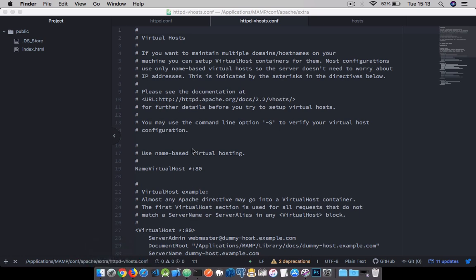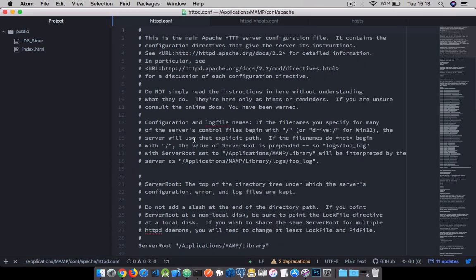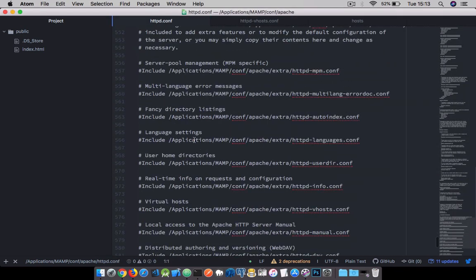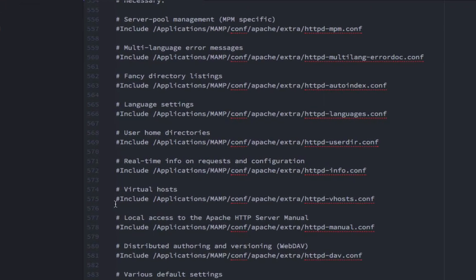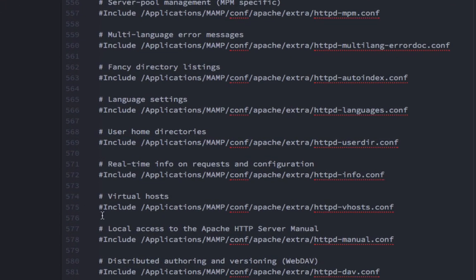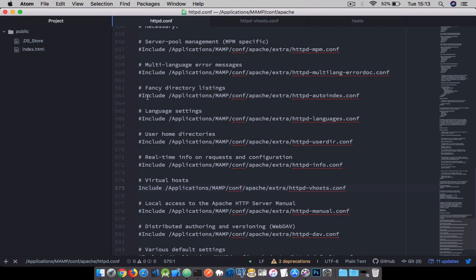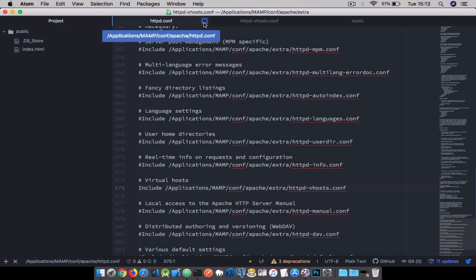Let's first edit the httpd.conf file. We're going to search for virtual host - mine should be located around line 574. We're going to uncomment this line. This tells our computer that we're going to be making use of the httpd.vhost.conf file. Then you can close that - that's all we're doing in that file.